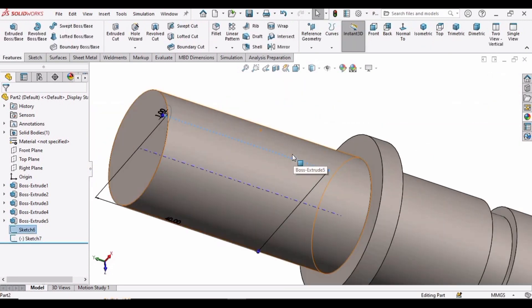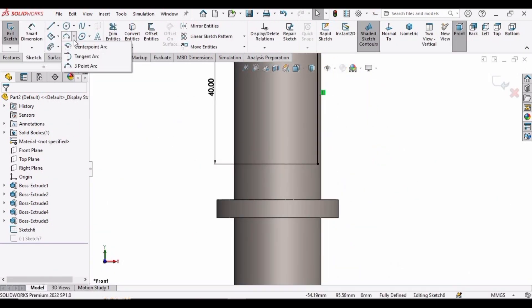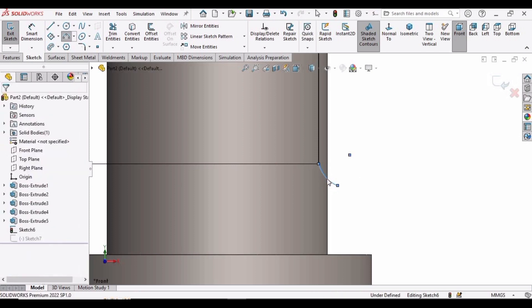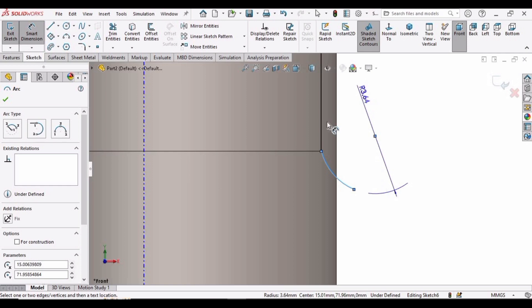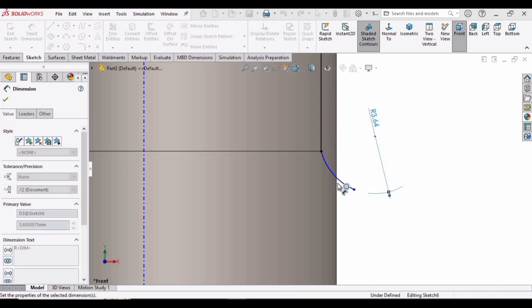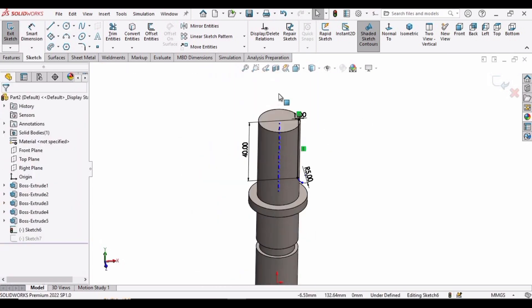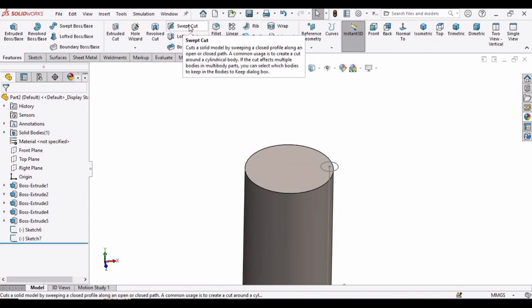We have to edit the previous sketch, so right-click on the sketch. Select 3 Point Arc here. Select this point, click outside of the shaft body, then click a third point. Select the Smart Dimension tool and specify the radius of this arc as 5 millimeters. Check this box — now it's ready for the swept cut. Exit the sketch, then go to Features and select the Swept Cut option.